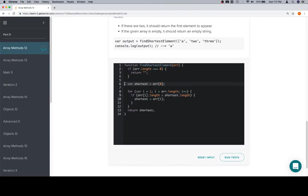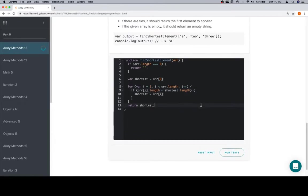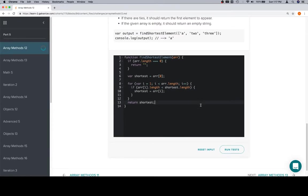So edge case, assign a value to the first one, iterate over the rest, compare the lengths, replace shortest if the length is shorter, and then finally after the iteration is done, return shortest.